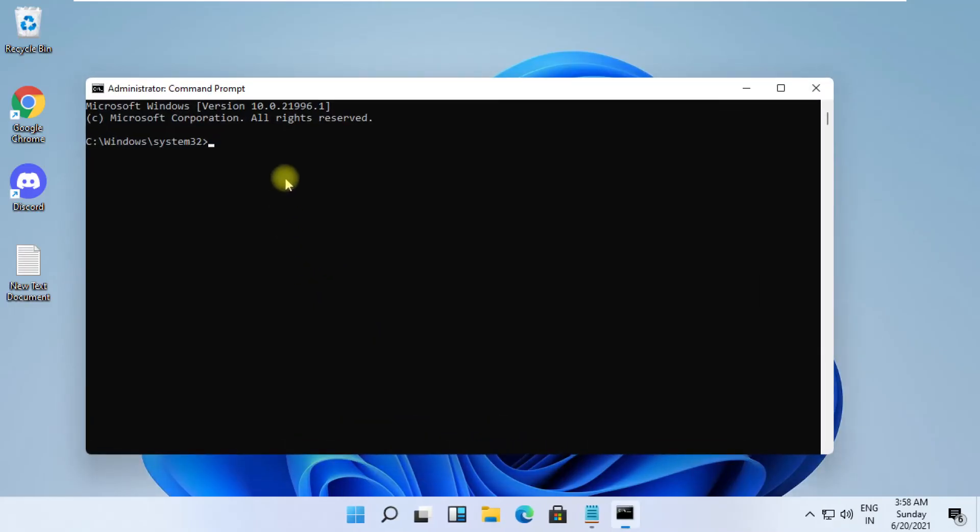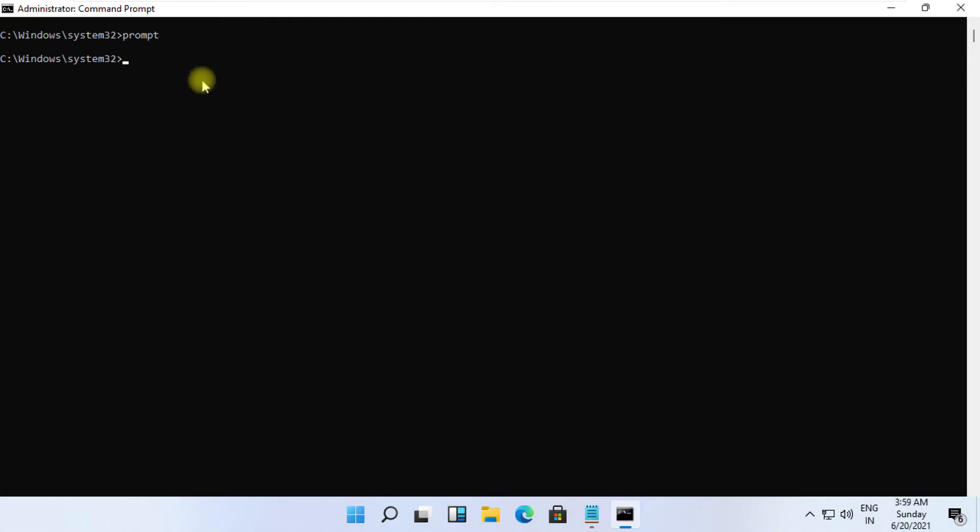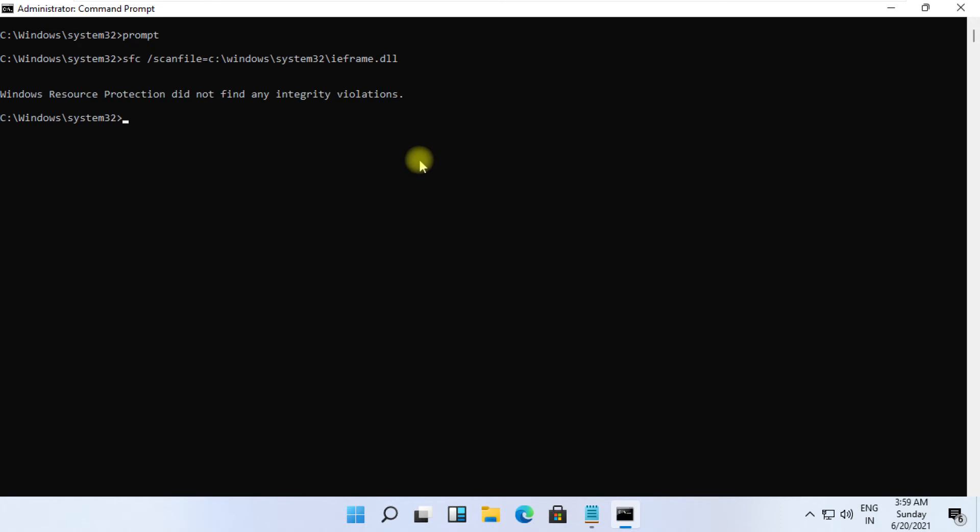These commands are very important to fix this problem. To avoid mistakes, you'll find all commands in the description below. Copy them and right-click on CMD to paste, then hit Enter to execute each command.